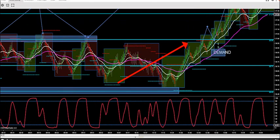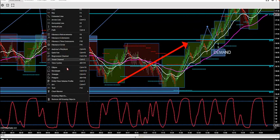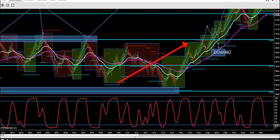Old supply becomes new demand, old demand becomes new supply. So if I see it rejected, rejected, rejected — that's your launching point. Break, retest, positive market delta — we're off to the races.